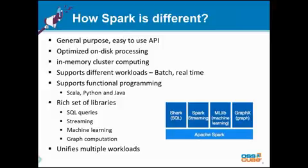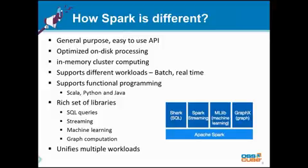So Spark does the processing in memory, and it also supports different workloads. It can process batch kind of workloads. It can also process interactive, real-time kind of workloads, which includes streaming data — the kind we typically face with Twitter or Facebook kind of data sources.